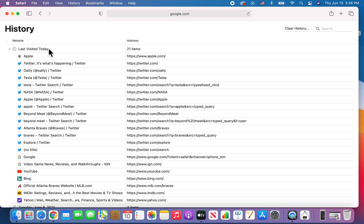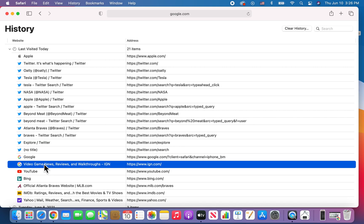All right, so from here, these are the most recent. Now, if you want to delete a website, just go and press on it. And on your keyboard, press delete.